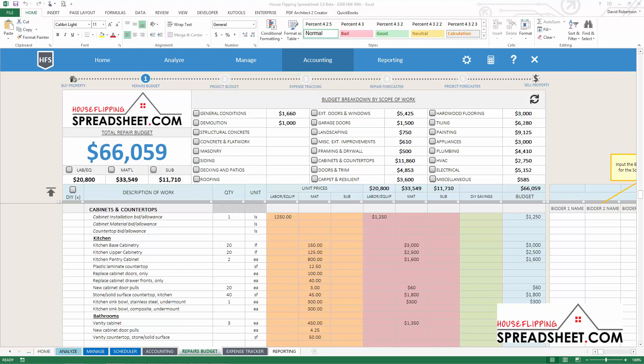Once you actually get a property under contract, you can then use the Repair Cost Budgeter to create a separate construction budget for managing costs during construction. And that is the real key difference between the Repair Cost Estimator and the Repair Cost Budgeter.